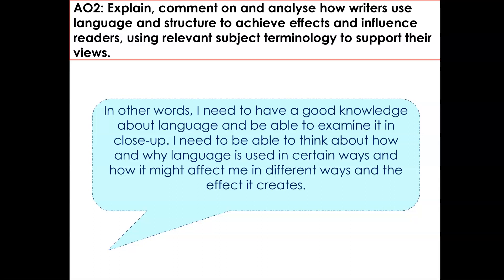In other words, what do I need to do? I need to have a good knowledge about language in order to answer these questions — being able to label word classes, to identify features of language such as metaphor, simile, and personification. I need to examine this language close up, think about how and why language is used in certain ways, and then explore the effect that it creates.